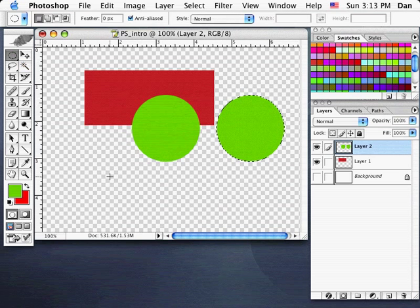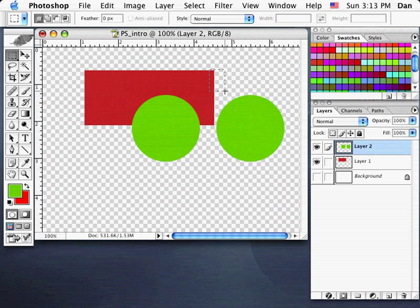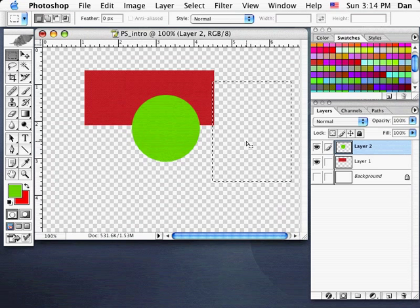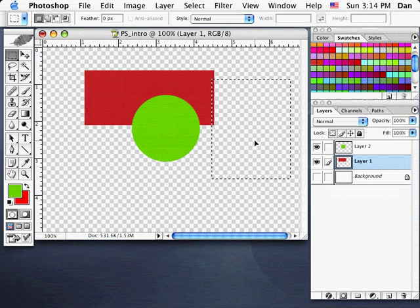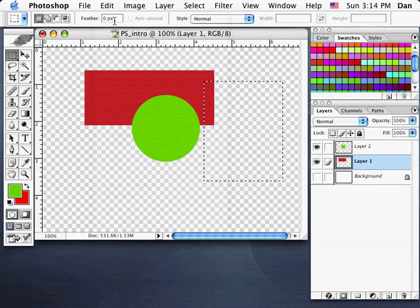I'll go back to my Marquee tool and click away to deselect. I'll choose the Rectangular Marquee tool to show you how you can marquee around a set of pixels and delete them. I'll click and drag a selection, then hit my Delete key — it deletes anything inside that area. You'll notice the red box wasn't affected because it's on a different layer. I'm going to go Undo to preserve that box.